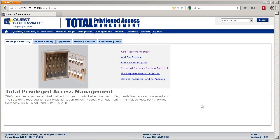Firecall accounts, sometimes called break-glass accounts, are privileged IDs that can be used to gain emergency access to systems when the usual resources are unavailable, such as out of hours.